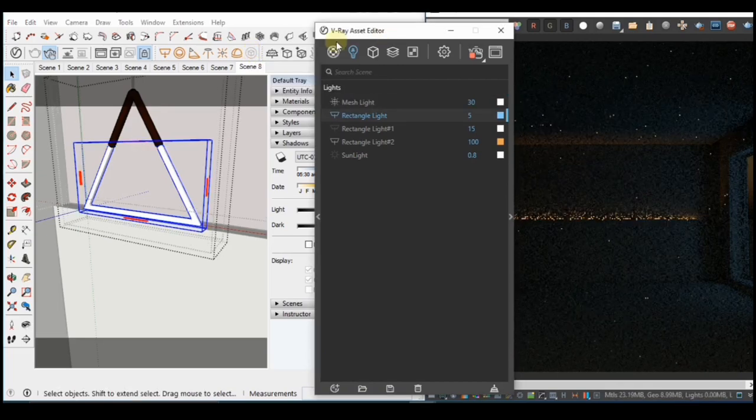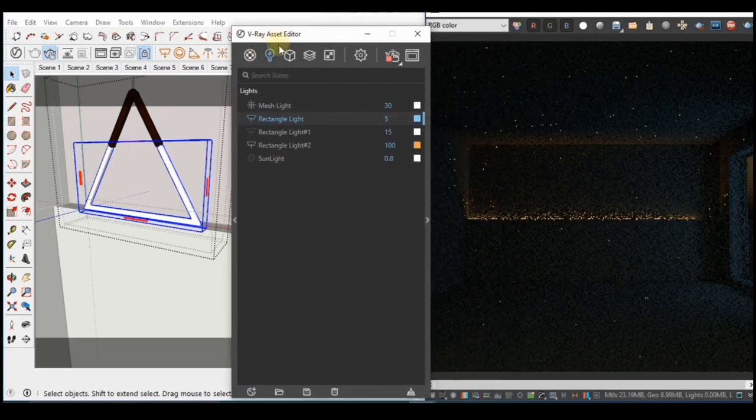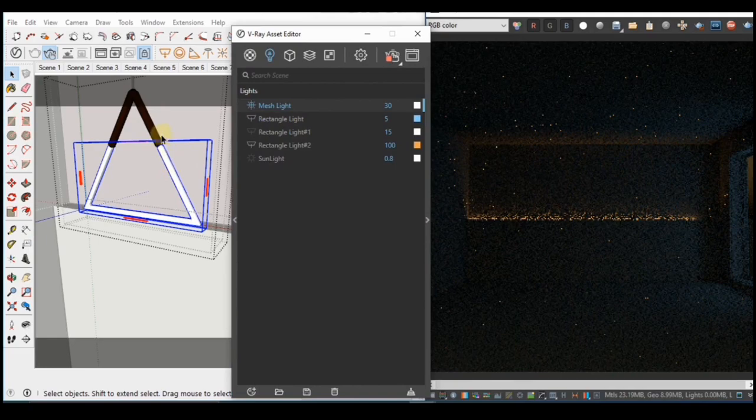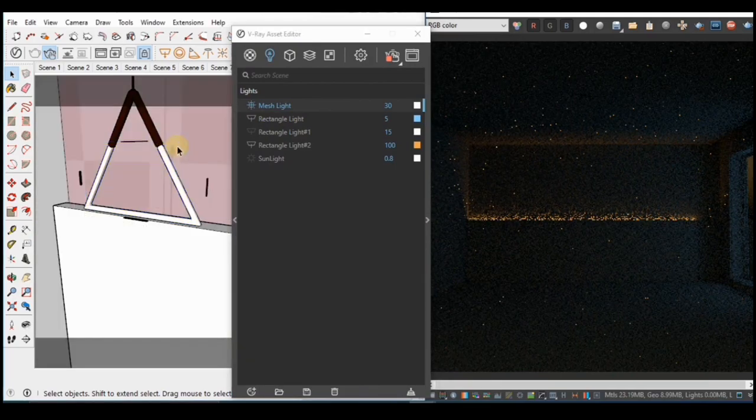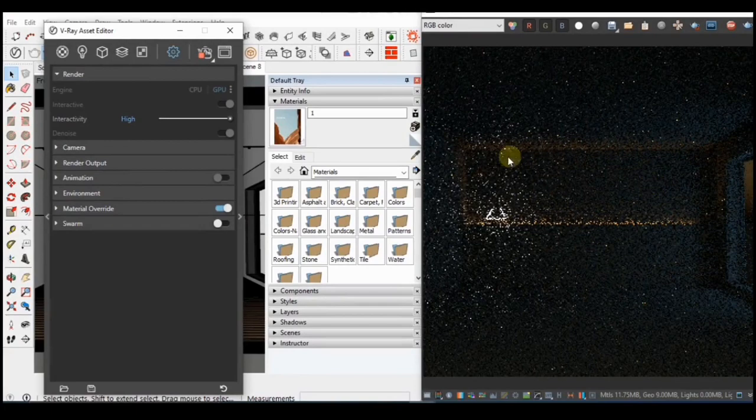But if you notice, this didn't show up in the interactive preview. It happens most time when you're using an interactive render. But to correct this, all you have to do is restart your render, then this will show up correctly.